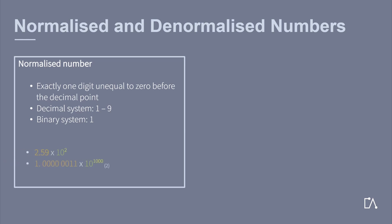Here you can see two examples of normalized numbers. Both times it concerns the number 259, however, once in the decimal system and once in the binary system.